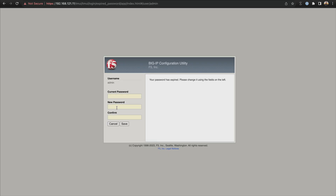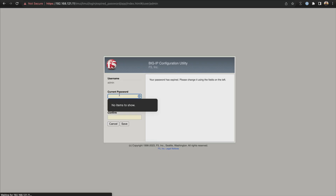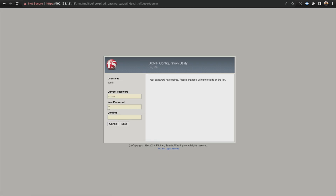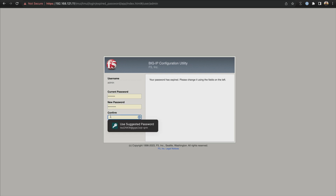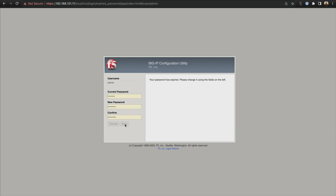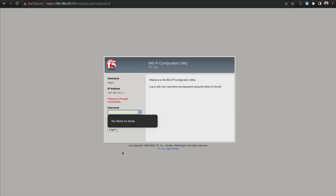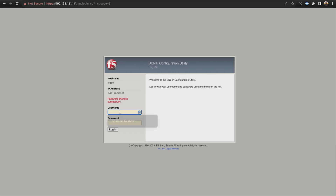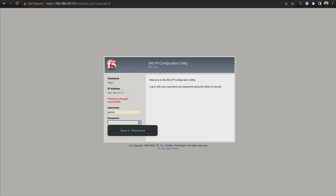I'm going to put that in. I need to put that password in again because it's going to make me change it again. Come down here and put in a new password and confirm that, then go ahead and click save. Password changed successfully is what it's showing here. So now I'm going to log in with my new password — admin and the new password.